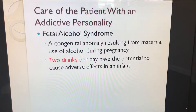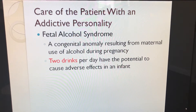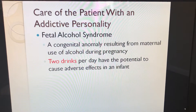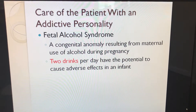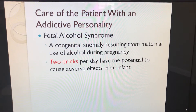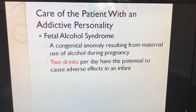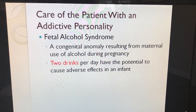Fetal alcohol syndrome is a congenital anomaly resulting from maternal use of alcohol during pregnancy, and as few as two drinks per day have the potential to cause adverse effects in an infant.